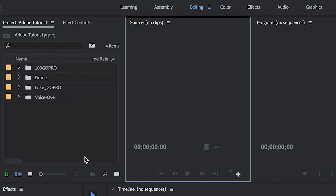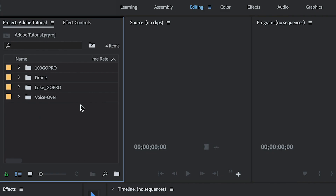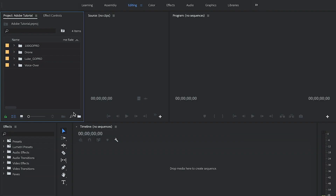Under the project panel you can see the four folders I've imported. This is what we're going to be working on. This area is called your timeline. The source and program monitors will make sense to you now. This is my effects column.